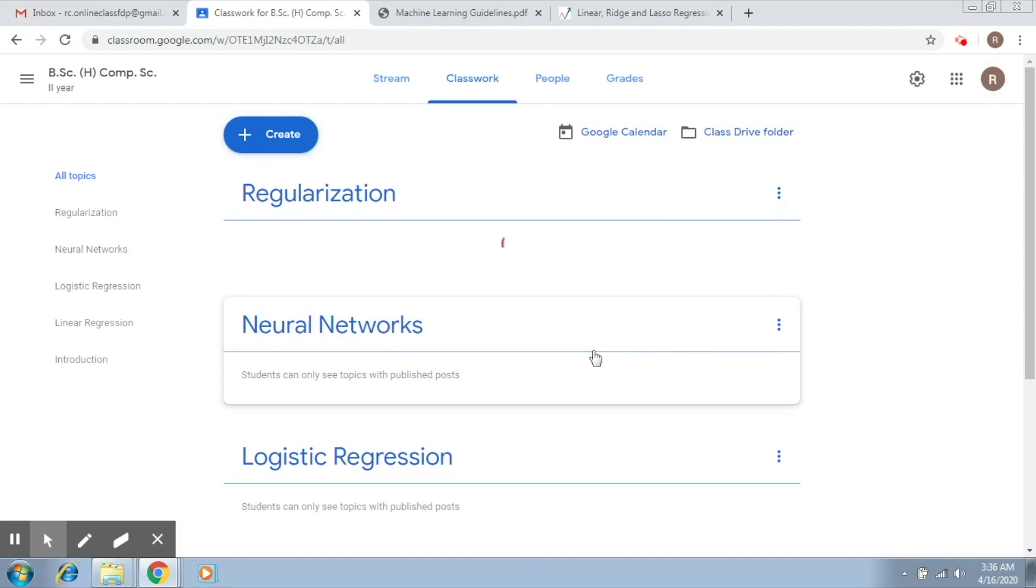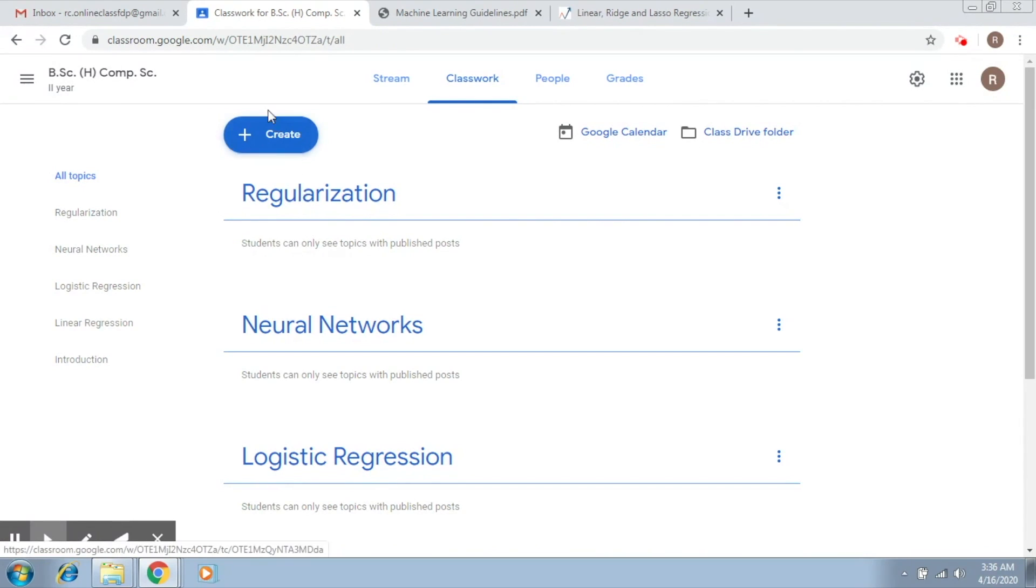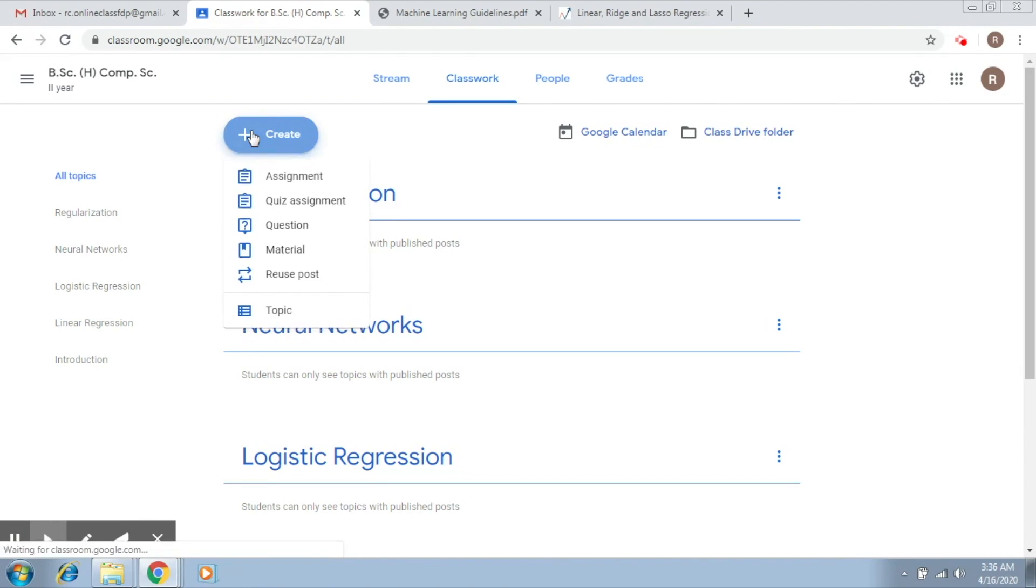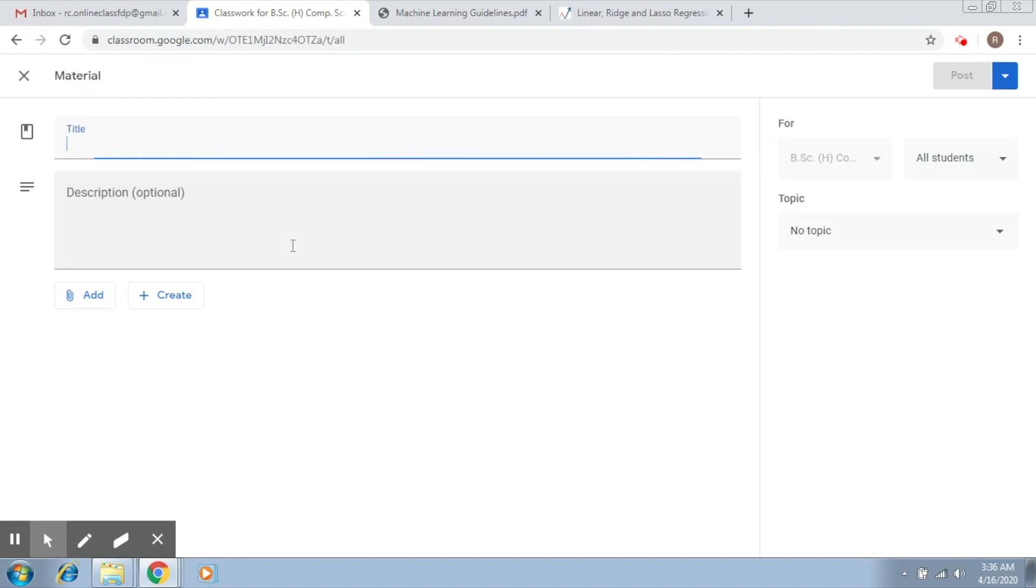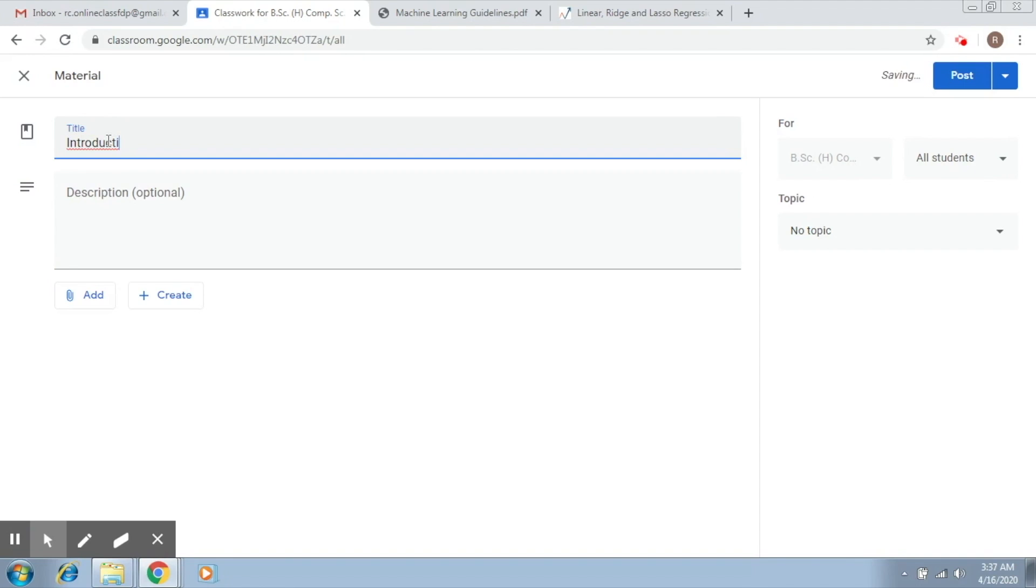So I'm going to add some material to this topic. Again, I'm going to go on create, go to this material tab. You will see this screen which asks you for some fields. The first is title. So let's say I write introduction to regularization.